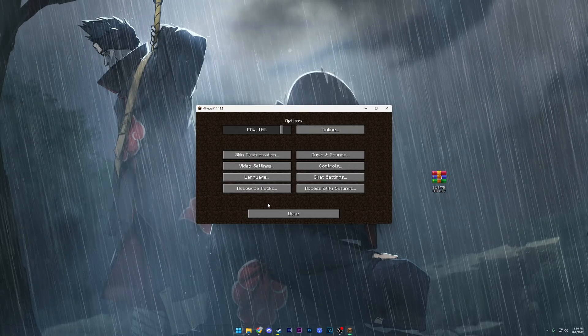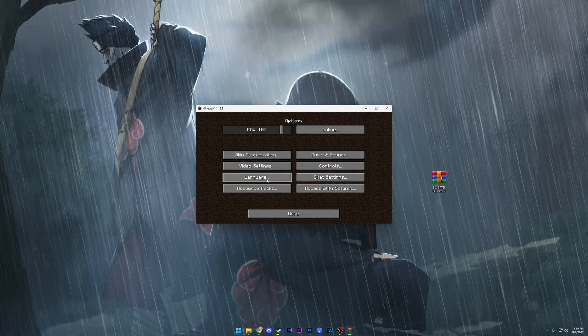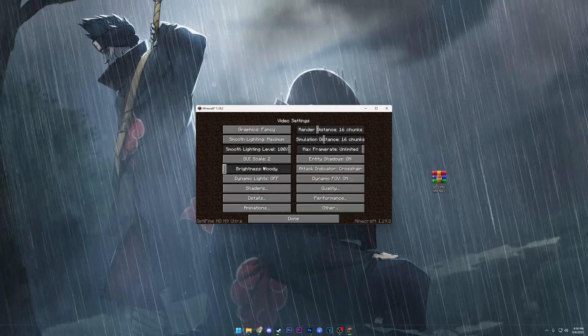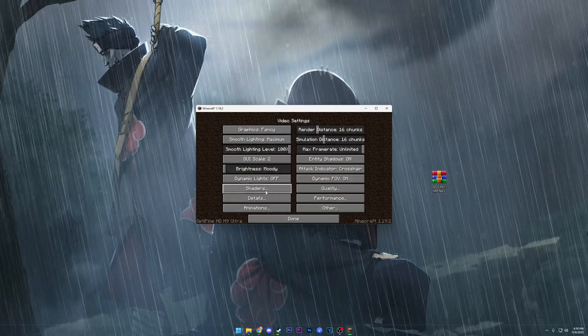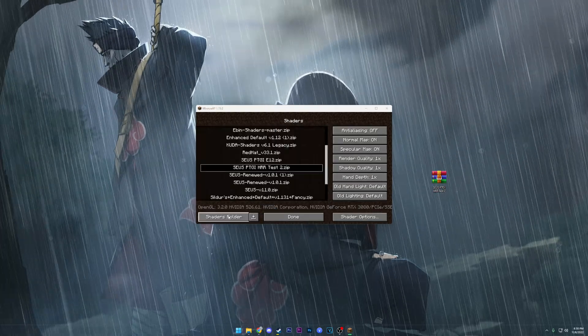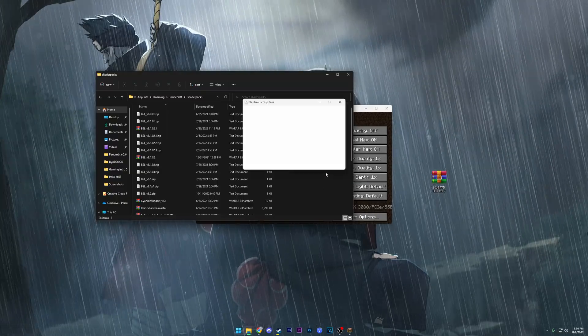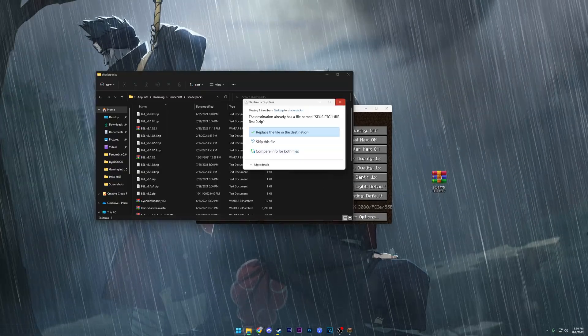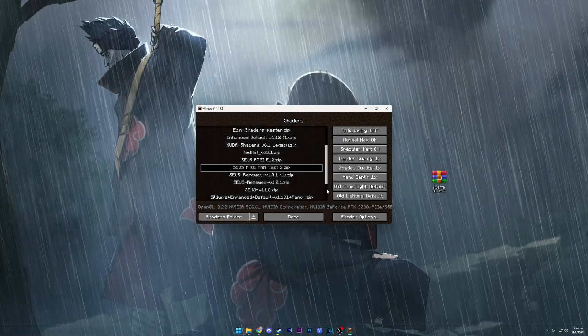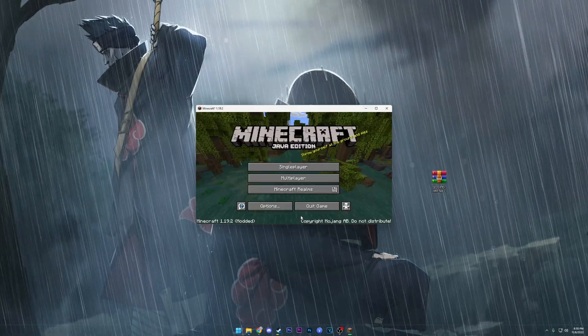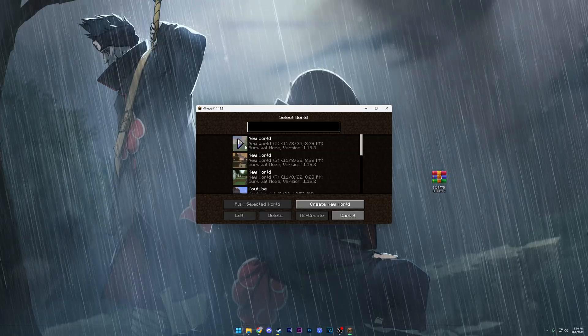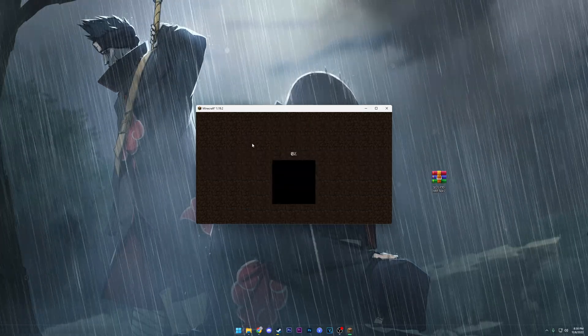Now that Minecraft is launched, we're gonna go ahead and click Options, Video Settings, Shaders, and Shader Folder. We're gonna go ahead and drop in the shader pack that we just downloaded, and then we're gonna head into our favorite world and see that it works.